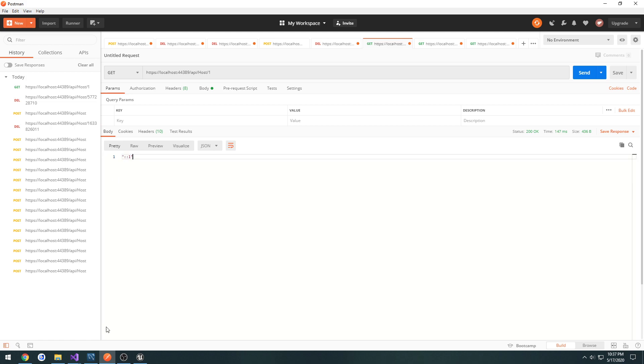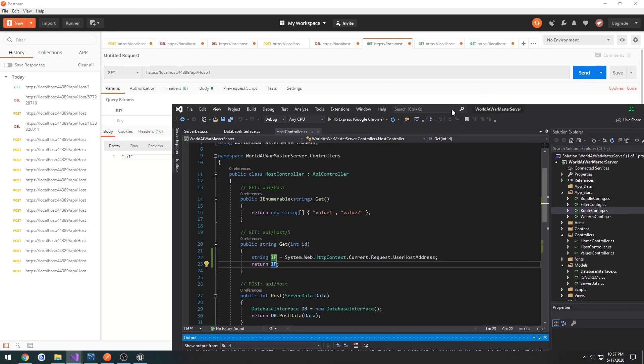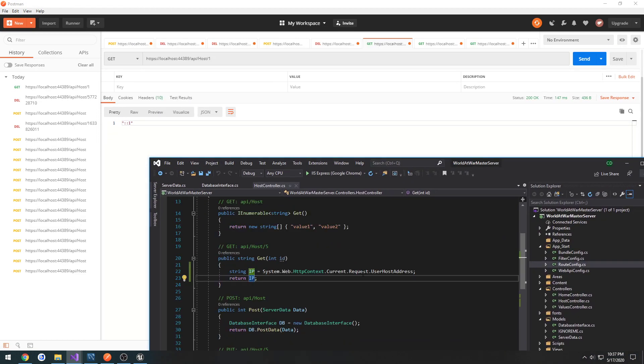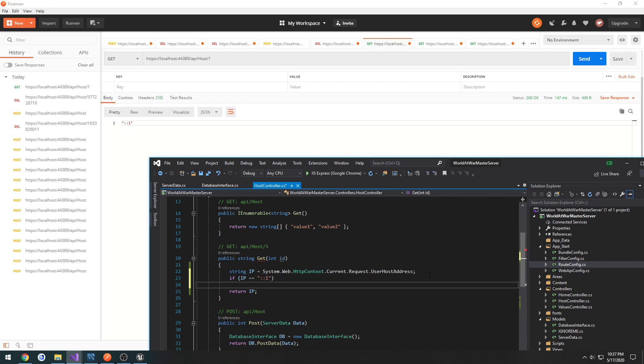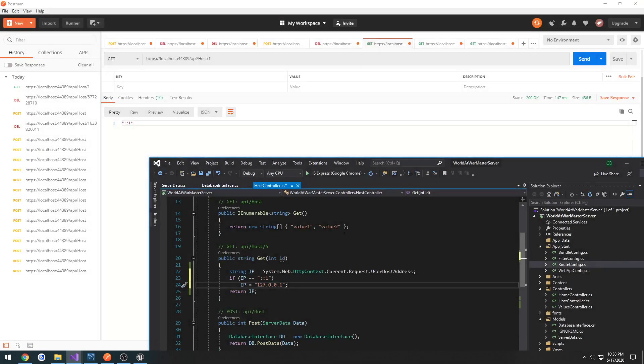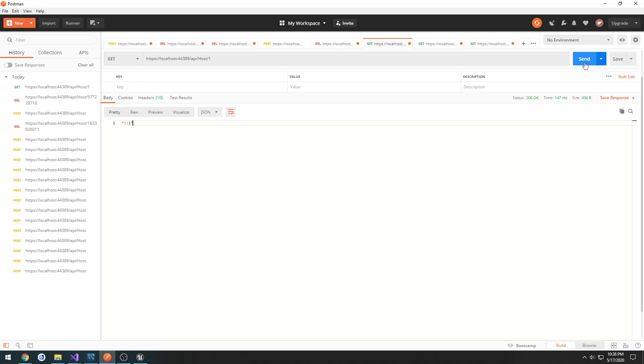What we need to do is a check: if ip equals colon colon one, then ip equals 127.0.0.1. Let's run it again. That'll be an indication that we're local, so now it returns the proper address.